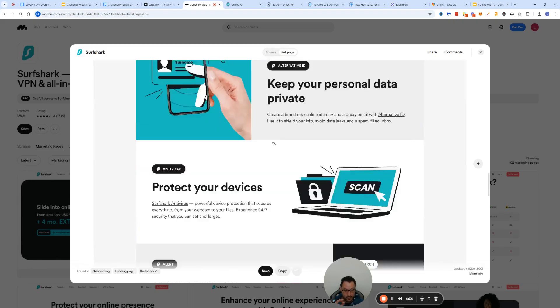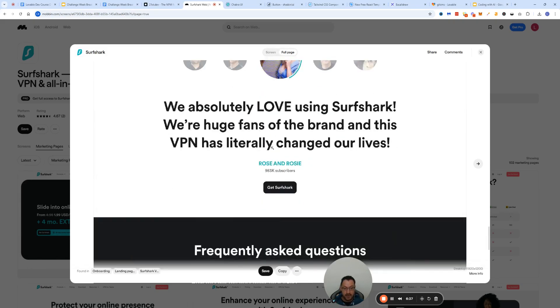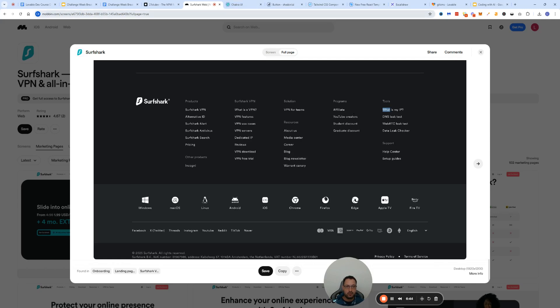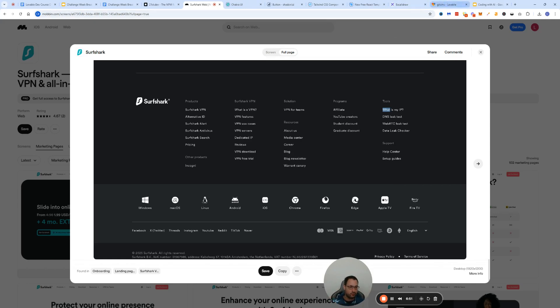You can go and switch from a screen to full page and get a full page. Just download it or copy it or save it. Then you can bring it as a screenshot to Lovable.